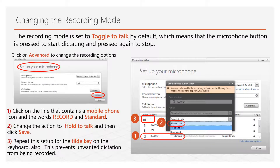To avoid your dictation being corrupted by outside sounds, click Advanced and select the line with the phone icon and the words Record and Standard. Use the drop-down to select Hold to Talk and Save. Repeat this process for the line that shows a keyboard and the word Standard. This prevents accidentally turning on the computer's built-in microphone.